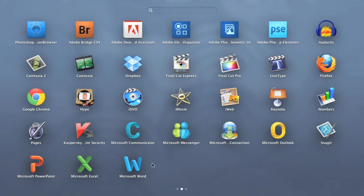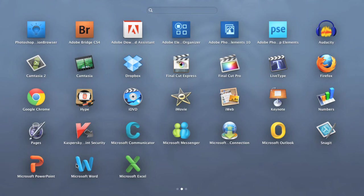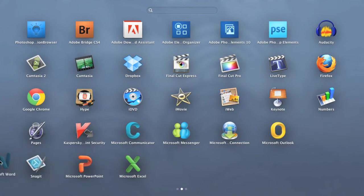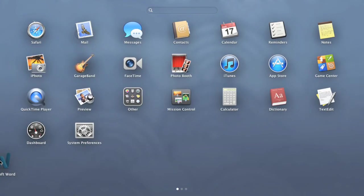To move an app, just click and drag it. You can even move it to the next page by dragging it to the edge of the screen. Let's do one more.